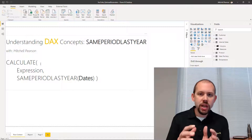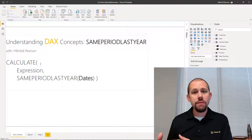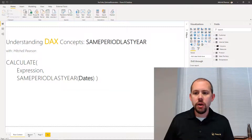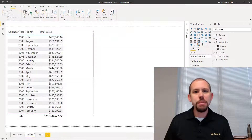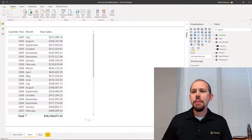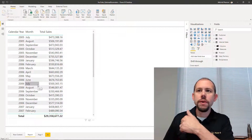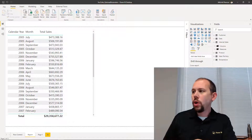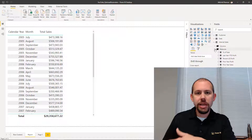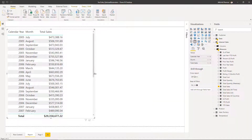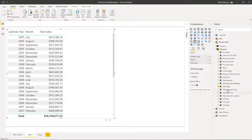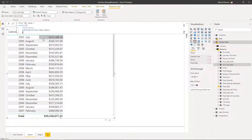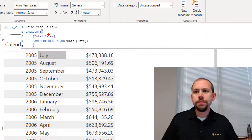We're using CALCULATE to evaluate an expression within a modified filter context. So now we can jump over to our pre-built report that I already have up and running to save time. In this report, I basically have the year, the month, and then the total sales. What we're going to do is add a measure I've already created, which is our prior year total sales. We'll look at the measure first and then after we've looked at it, we'll put it in the chart.